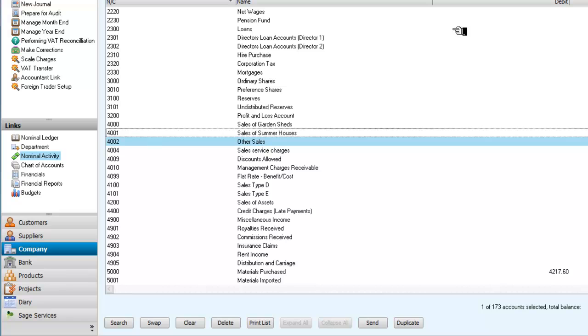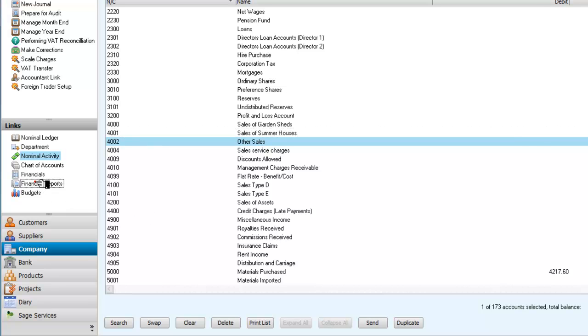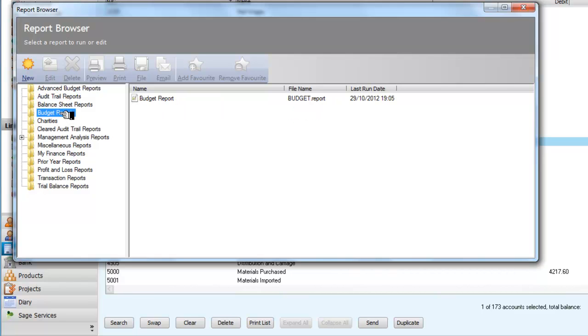So I've now set up a series of budgets for garden sheds, summer house, and other sales. And I've set those up in April. So I need to look at some financial reports here.